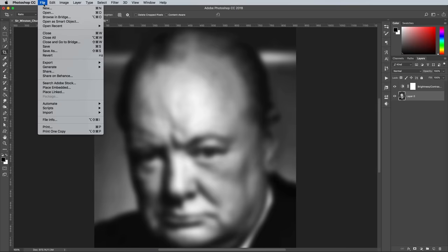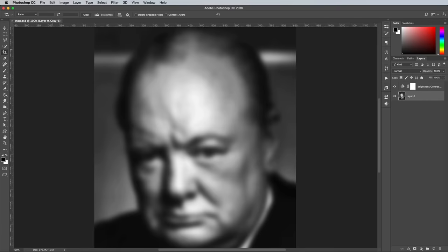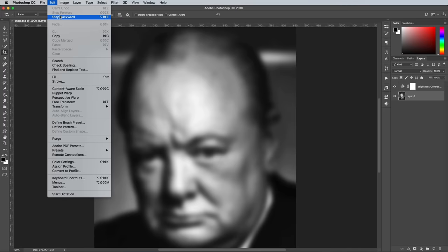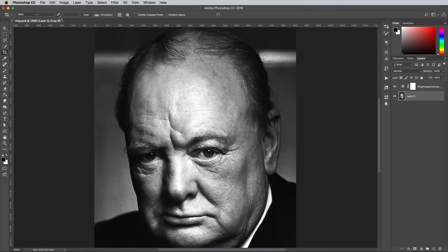Go to File > Save As and save a copy of the PSD with the name 'Map' or 'Displacement Map' somewhere on your system you'll be able to find again. The Gaussian Blur isn't needed from now on, so use the CMD (or CTRL on Windows), ALT and Z shortcut for Step Backwards to undo it.